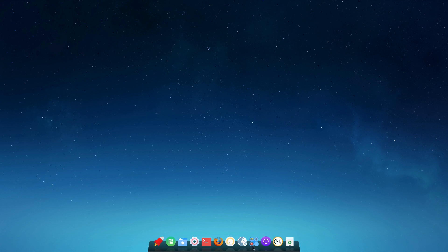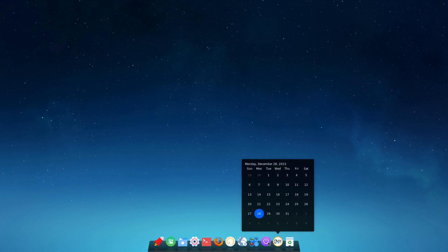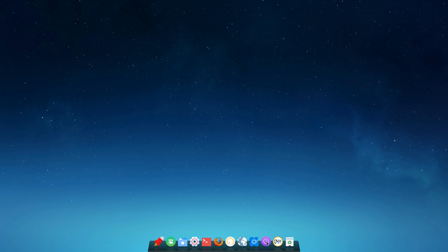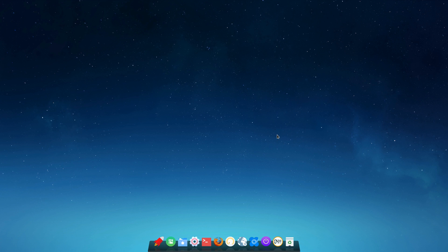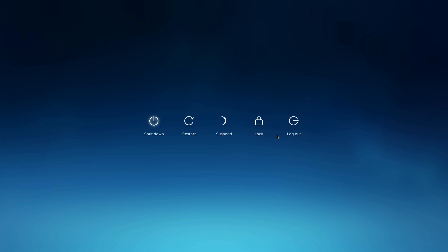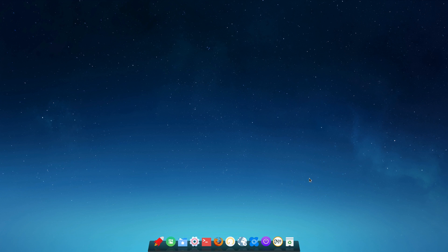I find this icon tray kind of interesting — I wonder what happens if you have more than five items; maybe it switches. The power button is very simple: shut down, restart, suspend, log out, or press Control+Delete — same thing.